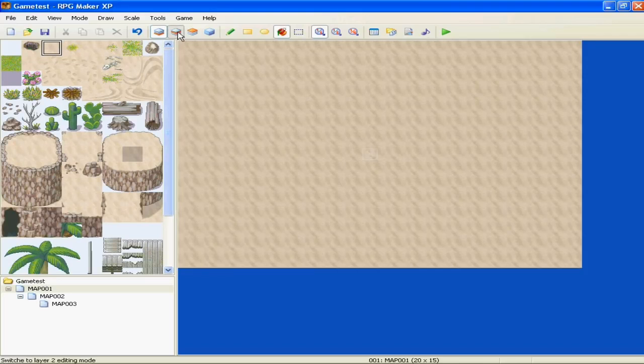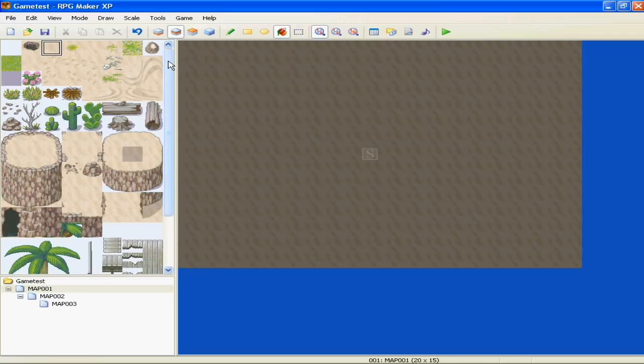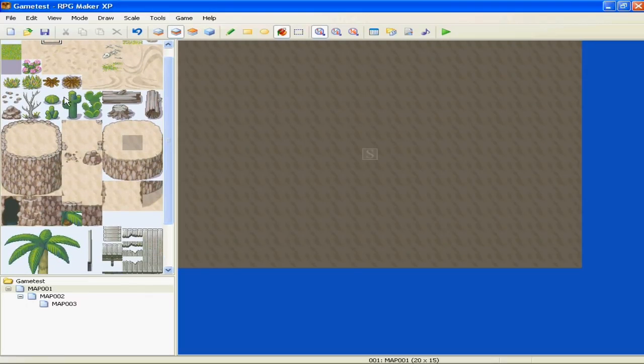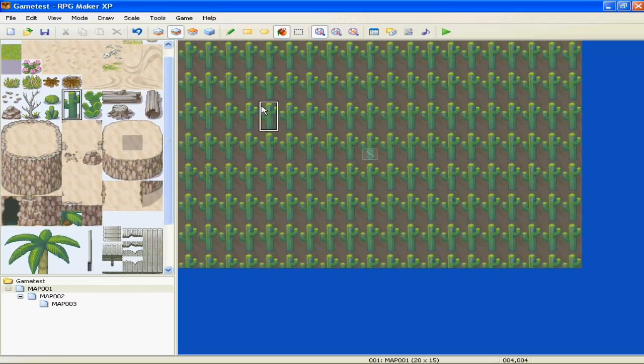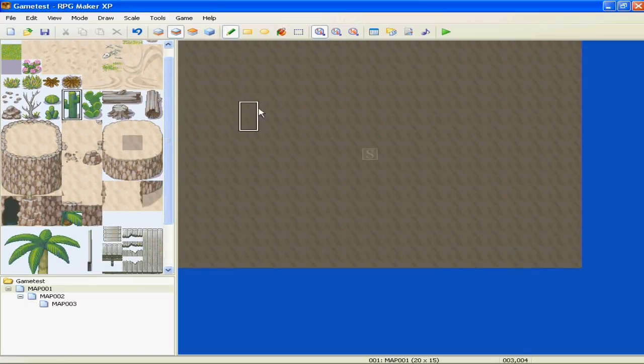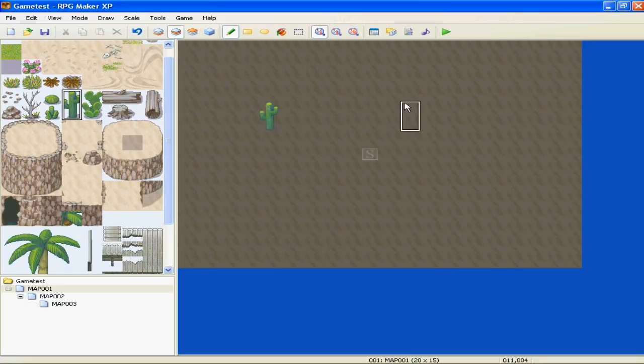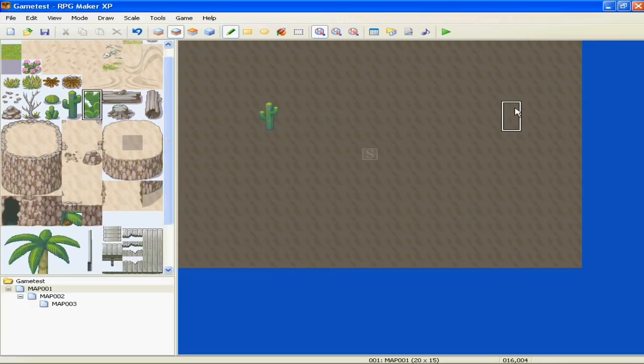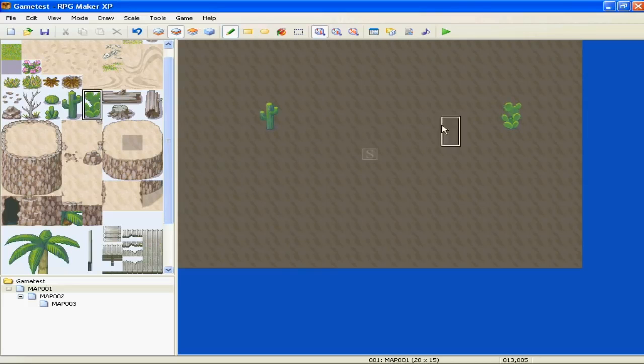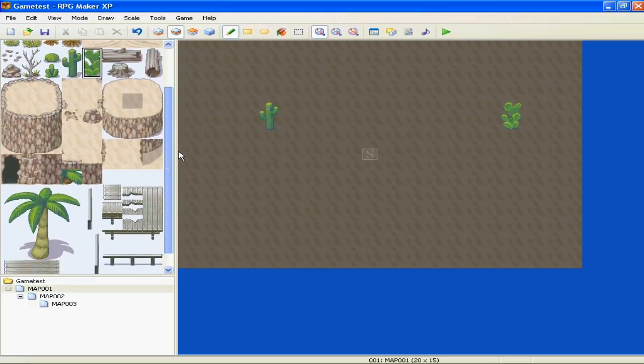Alright, and the second layer is for anything on top of the ground. So say we want to make a cactus. Okay, not like that. We want to make a cactus. Alright, so congratulations, we made some cactus. And that's the second layer.